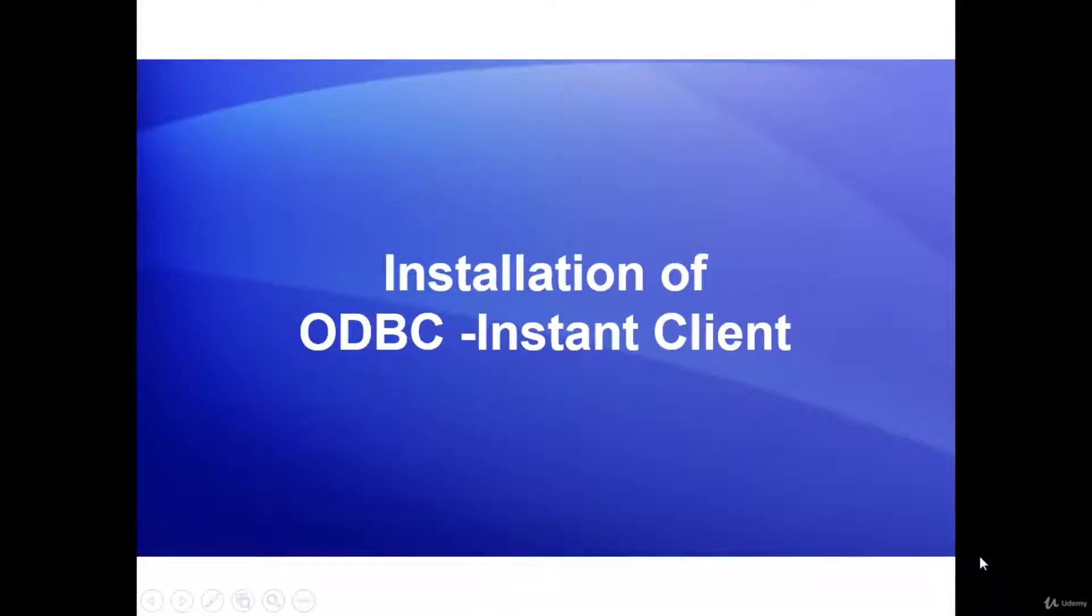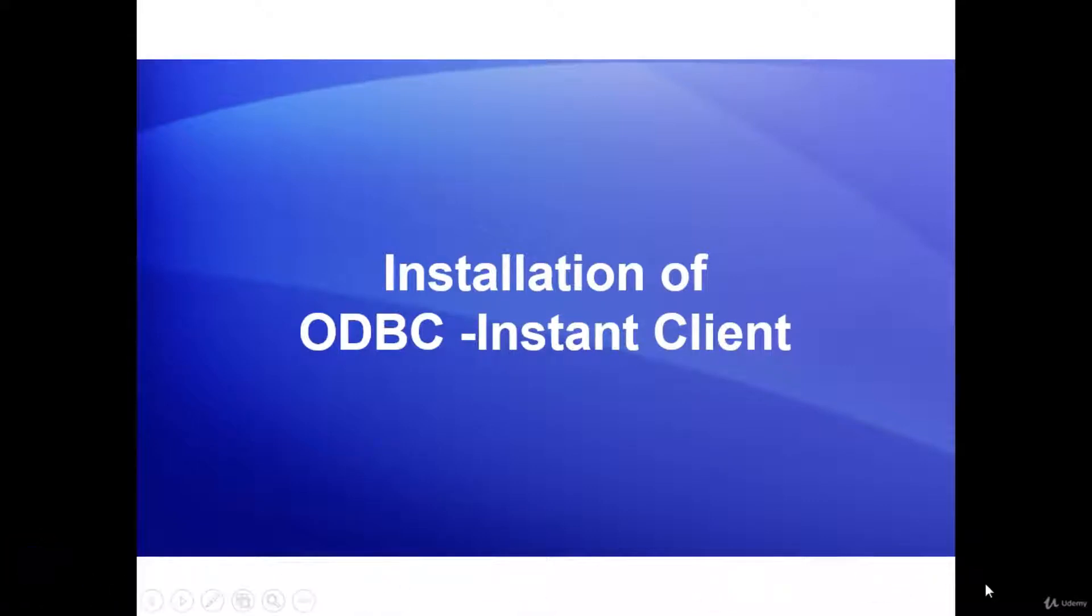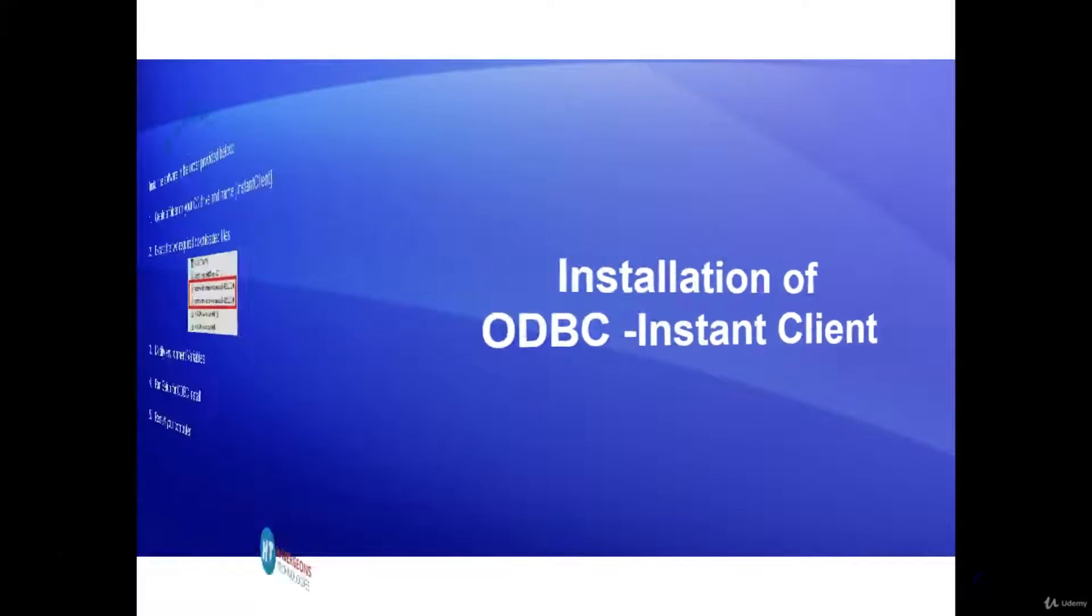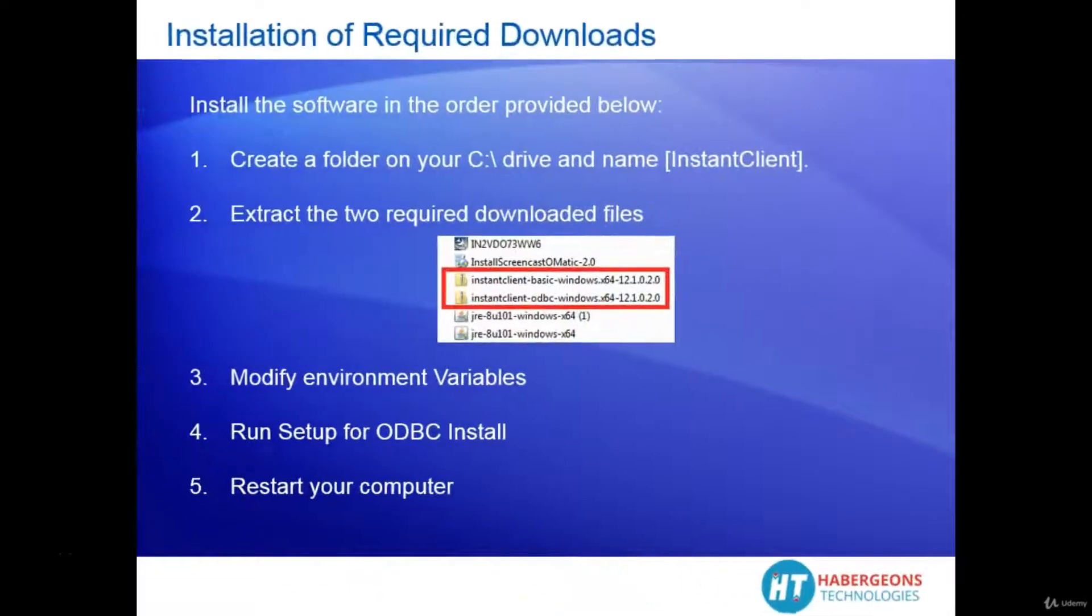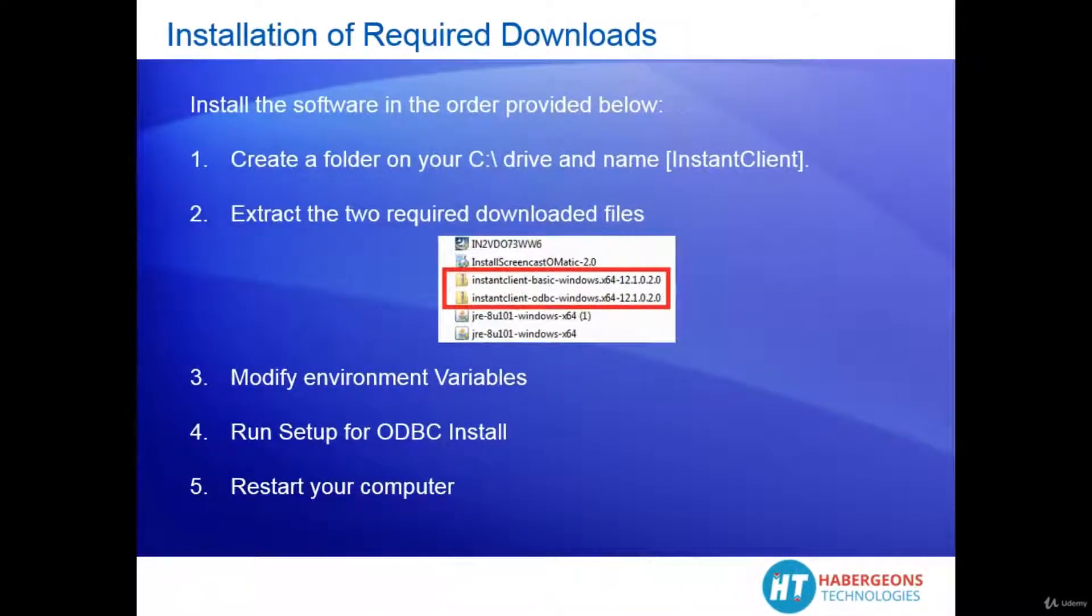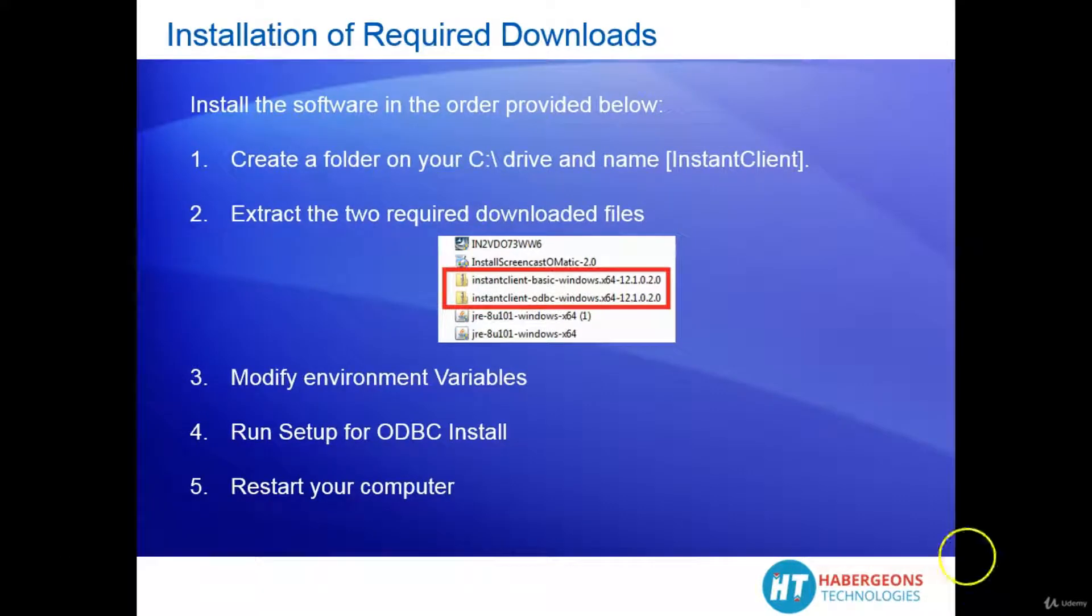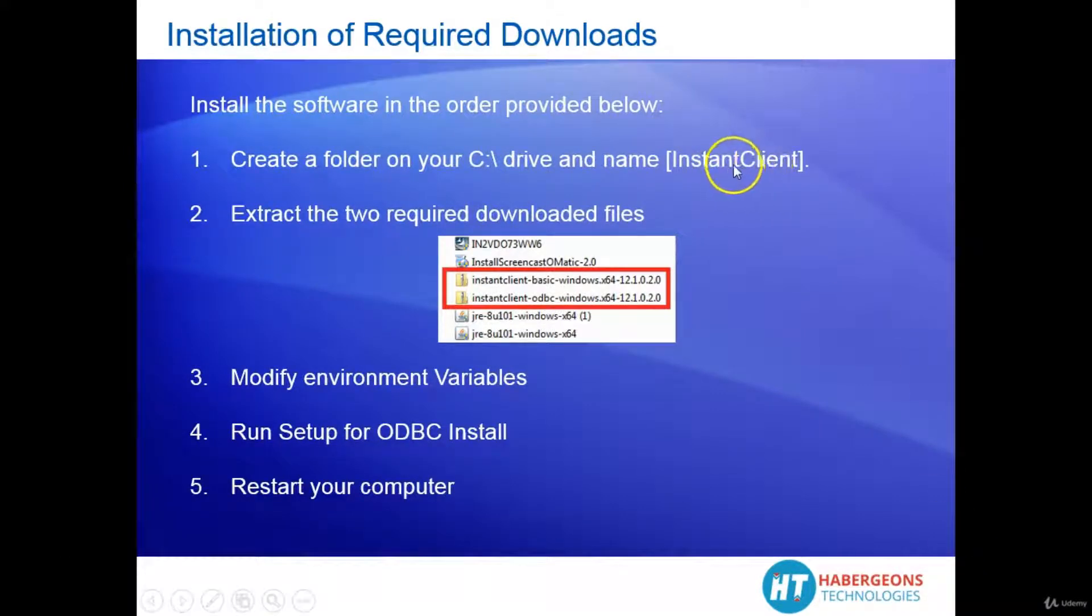Hi, in this video I will show you step-by-step how to install instant client software. To install instant client software, you will have to follow the next steps: you create a folder on your C Drive and you name it instant client. Make sure that there is no space in between the first word and the second word.